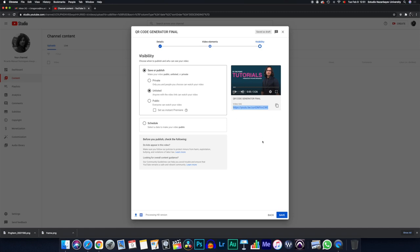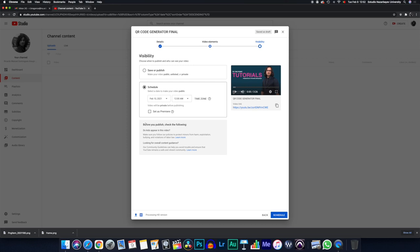You also have an option that allows you to schedule the video release. And this is kind of useful, especially if you just want your students to see the video from a certain point onwards.